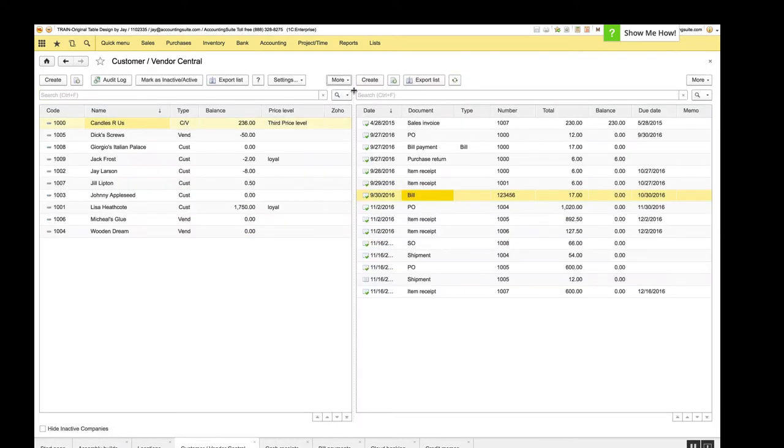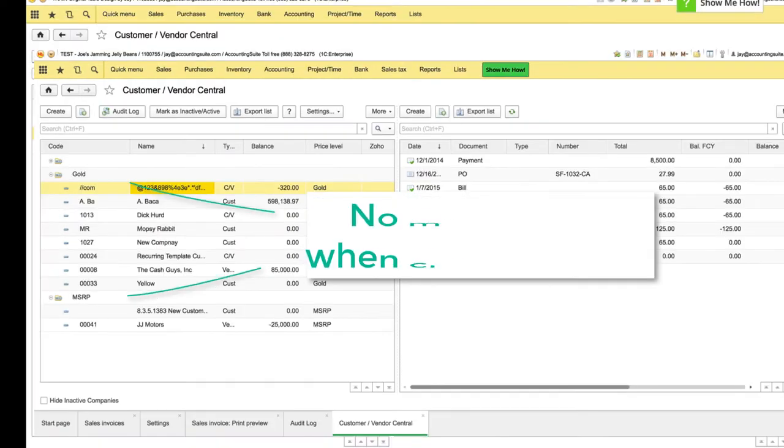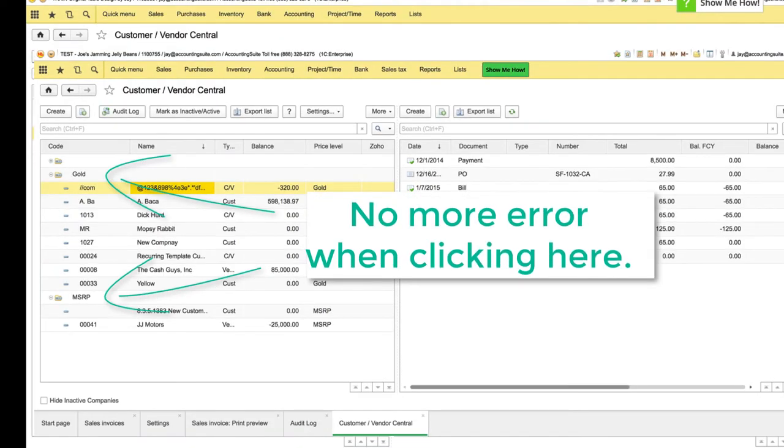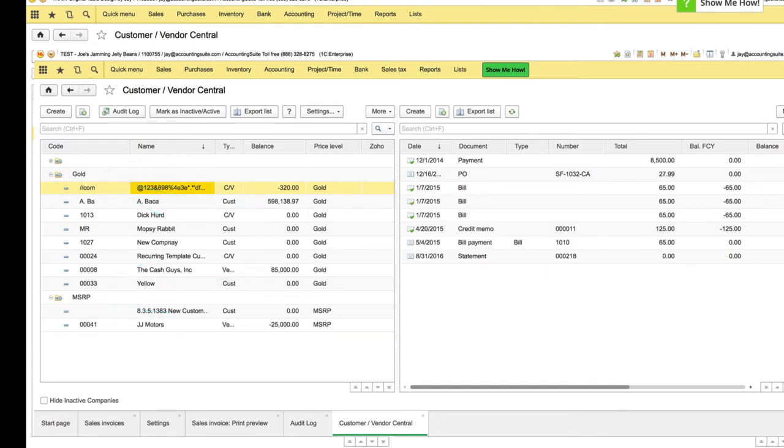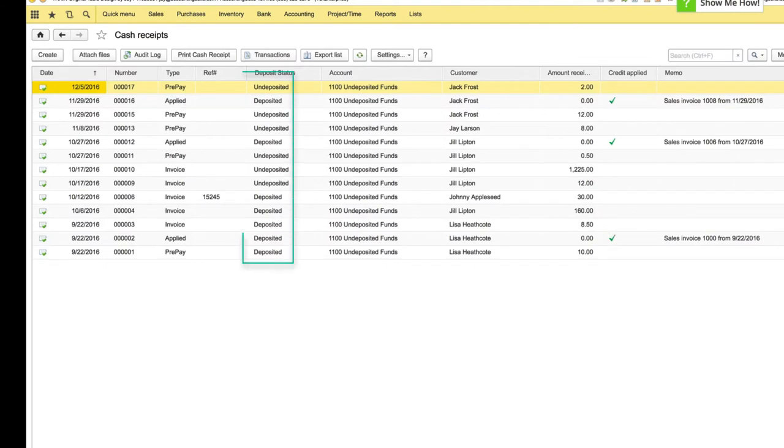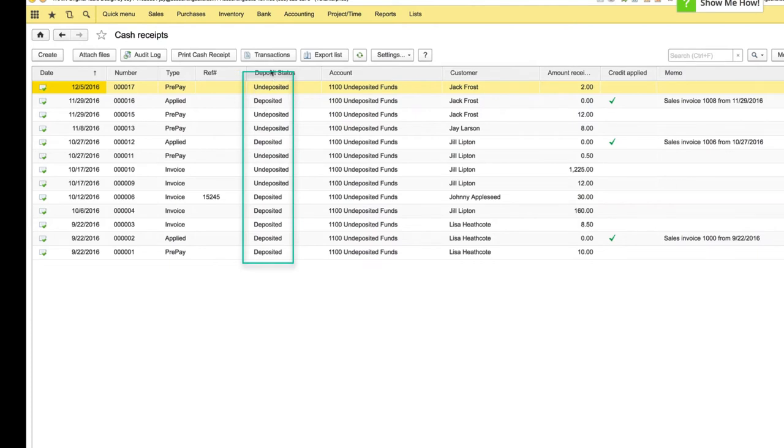And the second thing we did was we fixed an error when grouping customers. So that has been resolved. Next up is the cash receipts. On cash receipts we did a few things, the first of all being the cash receipt list. So this column here used to say type and it's now called deposit status because that's more descriptive of what the column data is including. And it'll say deposited or undeposited here.